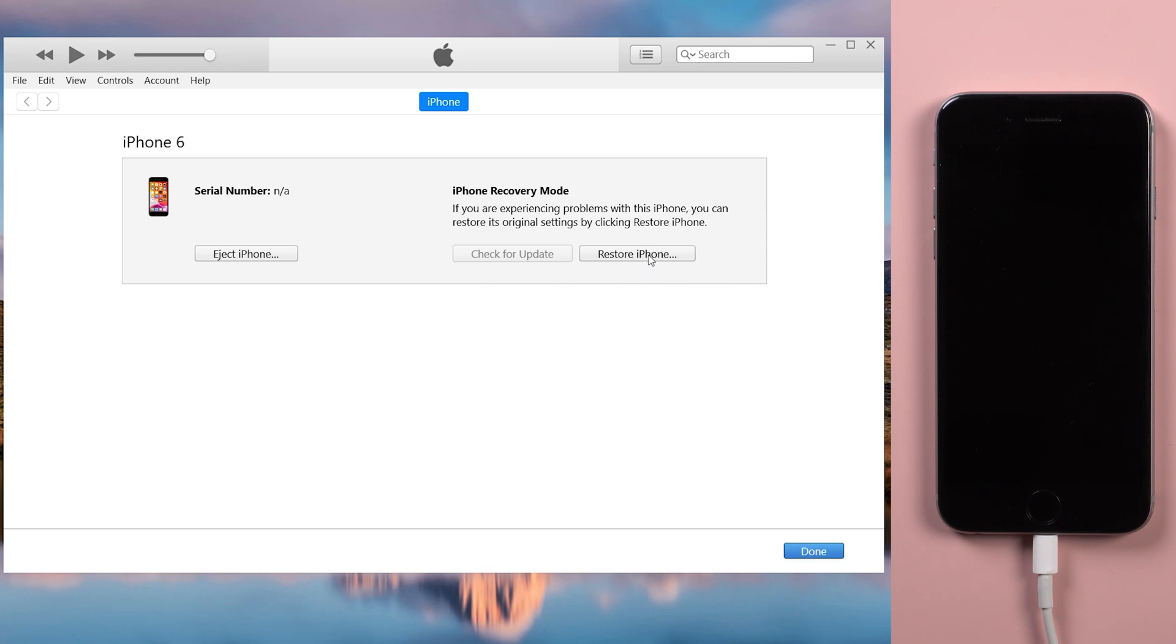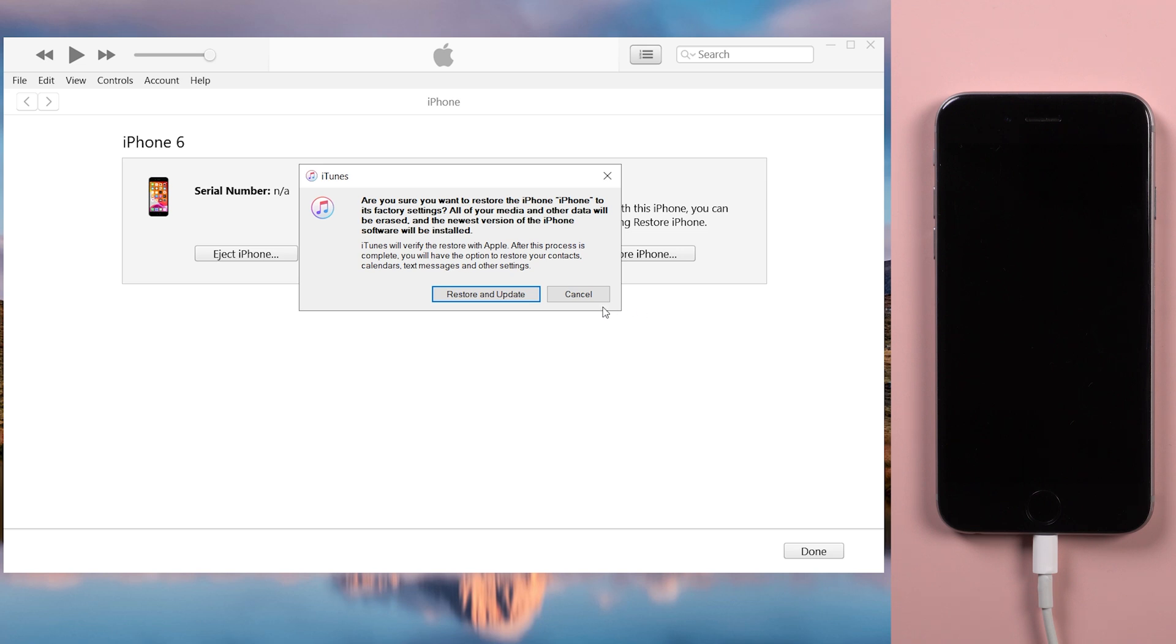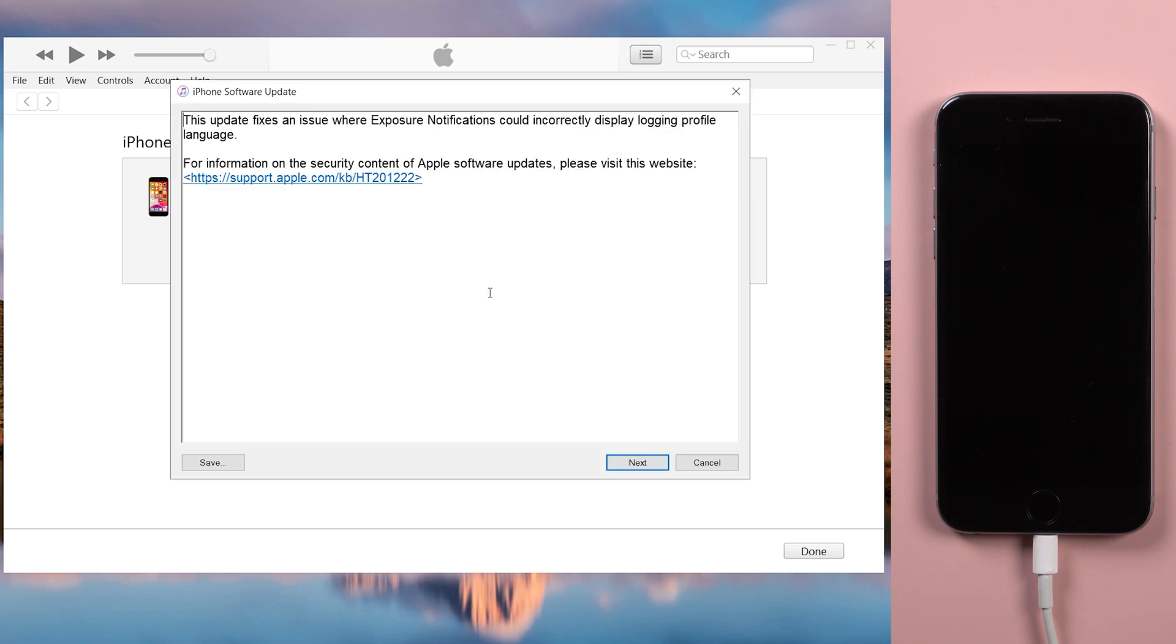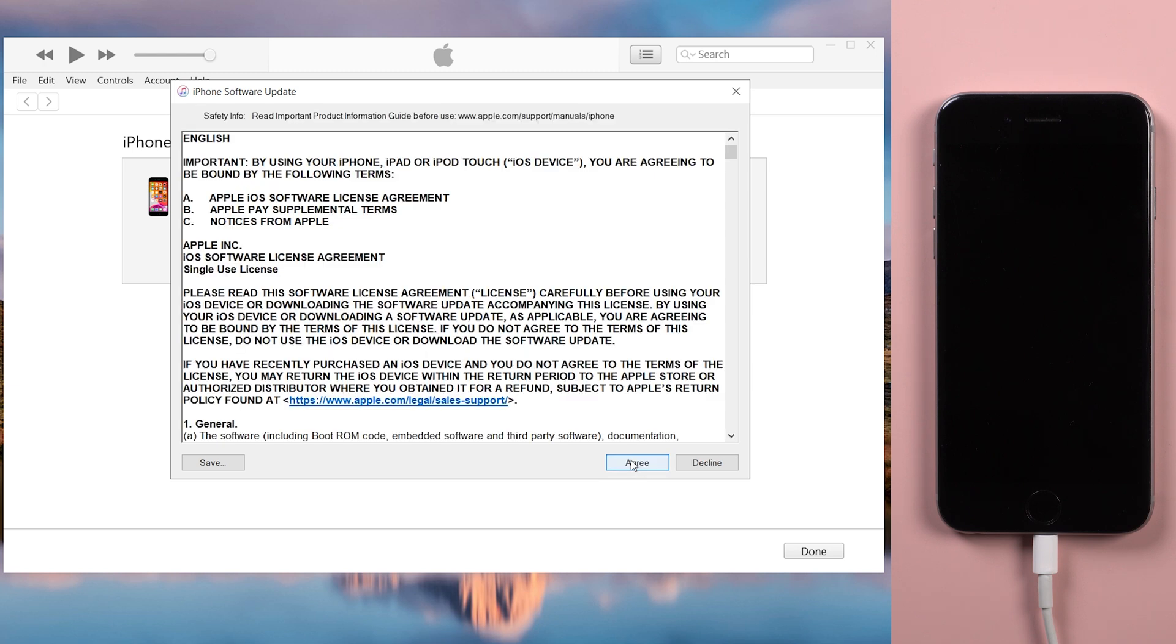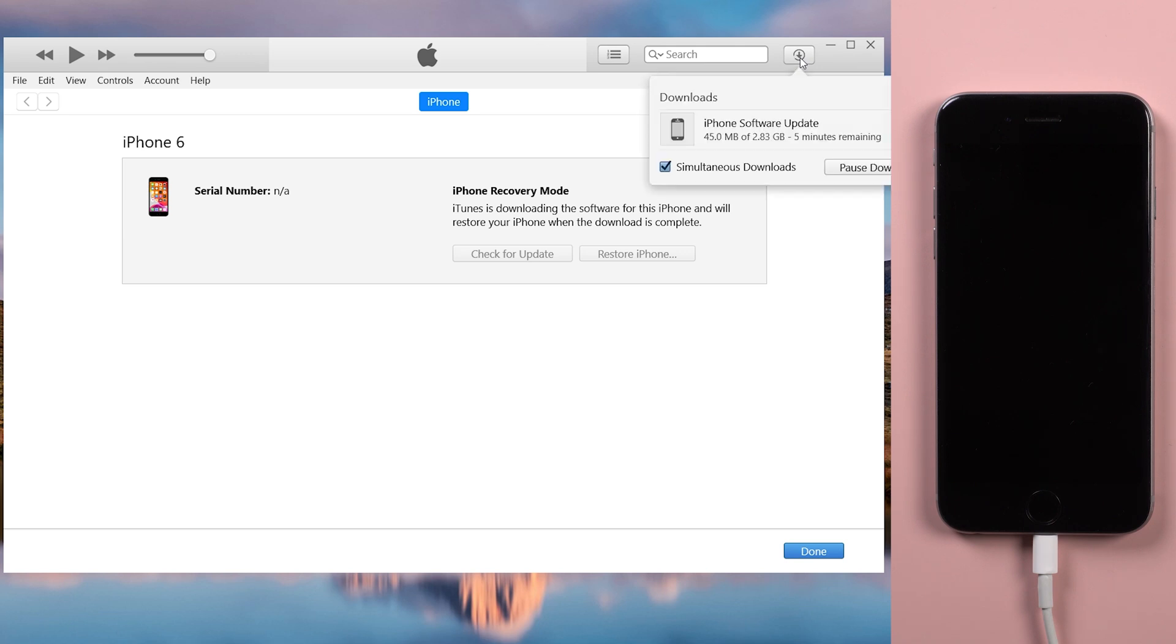Now, follow the steps shown on iTunes and your device will be restored. This method will erase all your data. If you don't want to lose your data, then you can try method 4.